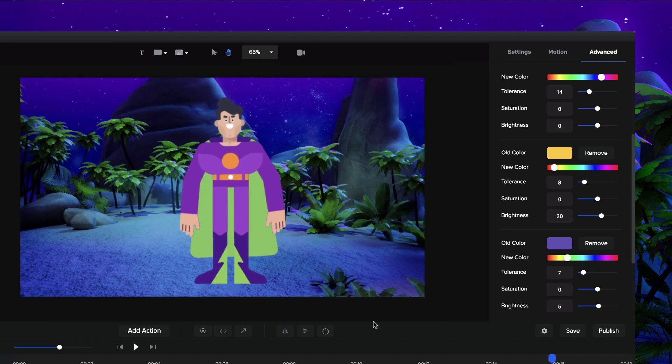Those are the main features that we've added in this update. Make sure to update to the latest version inside Create Studio. And if you like this video, give it a like. We really appreciate if you could add a review as well, either to Trustpilot or Capterra — it really helps us with our business. Thanks again for checking out this video. Hope you enjoy this update and have a great day.